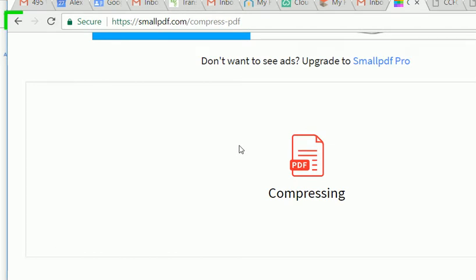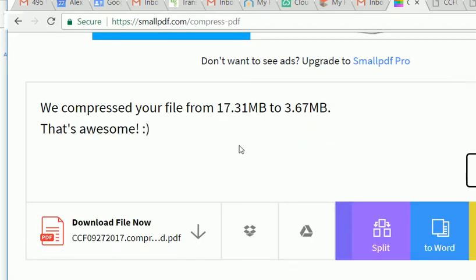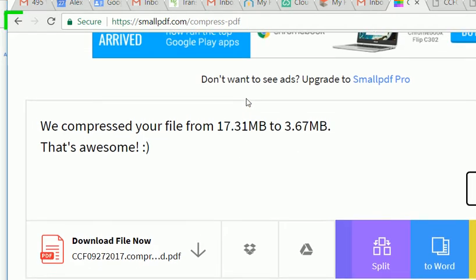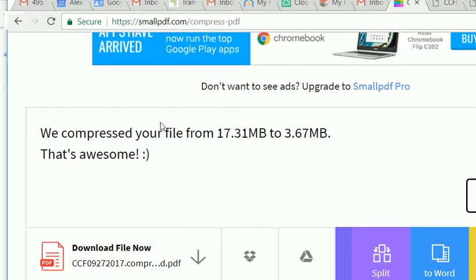There you go, it's done. It's going to compress it. It's pretty quick. You don't want to email anything that is over 5 megabytes to your clients.